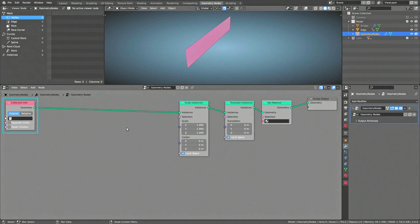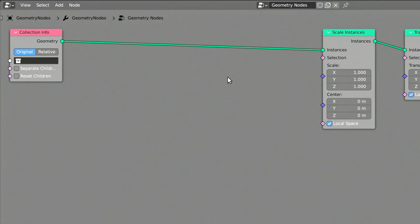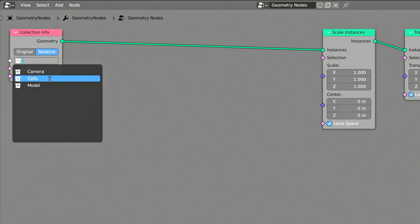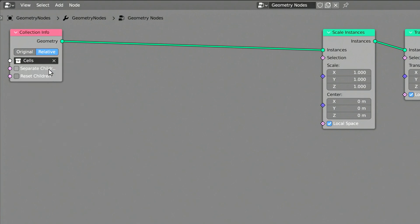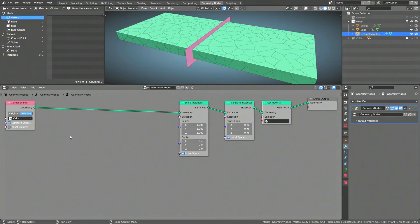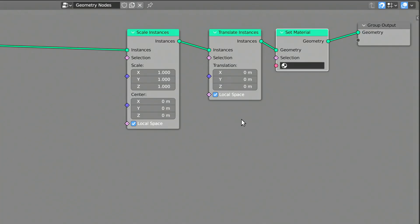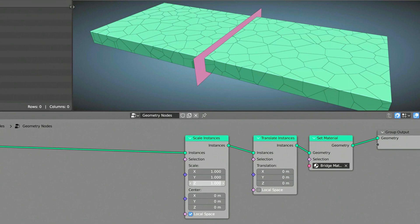The collection info node allows us to use information about a specific collection in our geometry node setup. Make sure to switch the toggle from original to relative so that the information updates whenever you make a change to the source collection. Then select the cells collection from the source field. And finally turn on the separate children option so that each object in the collection is treated as a separate object. On the translate instances node, make sure to turn off the local space checkbox. On the set materials node, select the material you had previously created for the bridge.